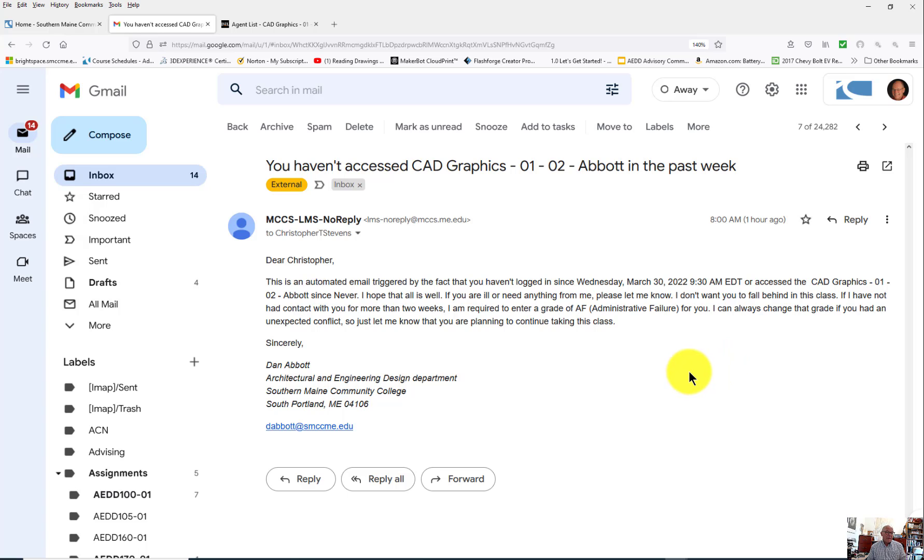If anyone at SMCC has any questions, go ahead and send me an email and I will be happy to help you out with it, or contact Michael or the other people who do the support work for Brightspace.